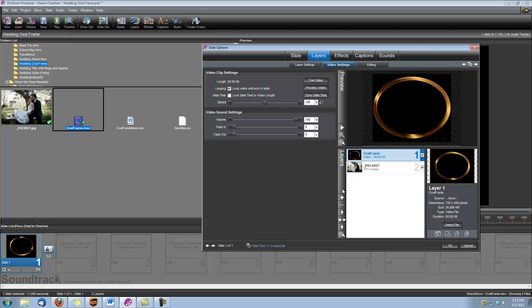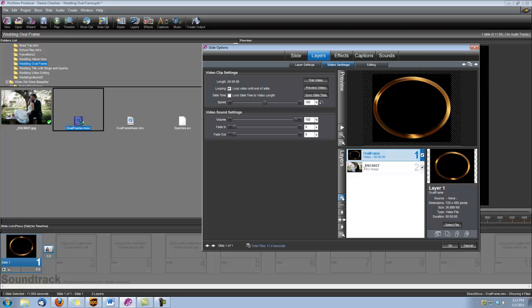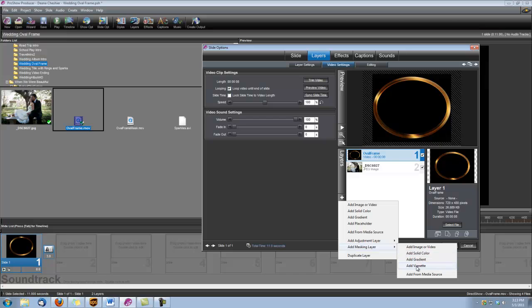Okay, next we're going to add another layer. So let's use our add button this time. And we're going to add a masking layer, and we're going to add a vignette.